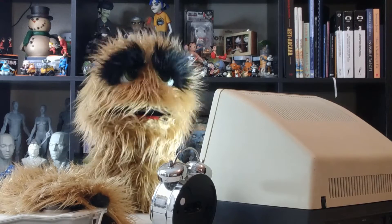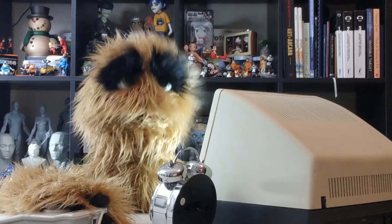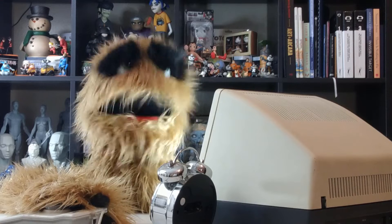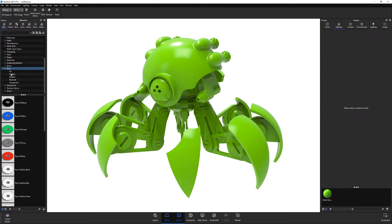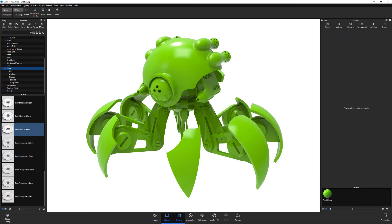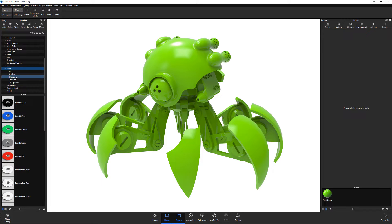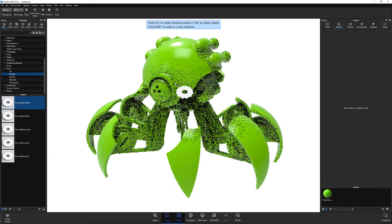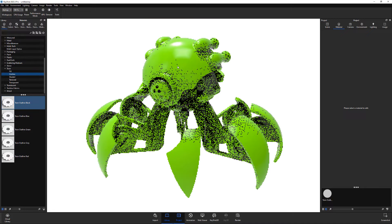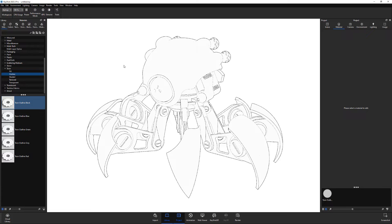Floyd here with a quick look at creating line drawings with Toon materials in Keyshot. There are several Toon materials in the material library, and for this example I'll use the Toon Outline Black material, which can be used to achieve clean line drawing style renders.